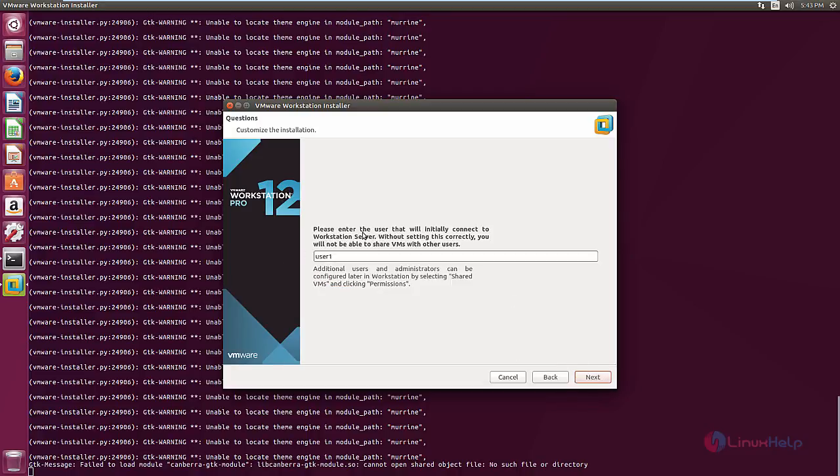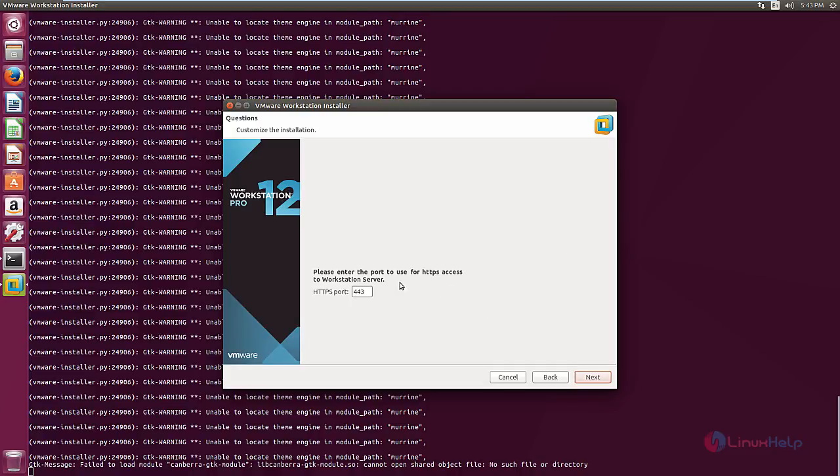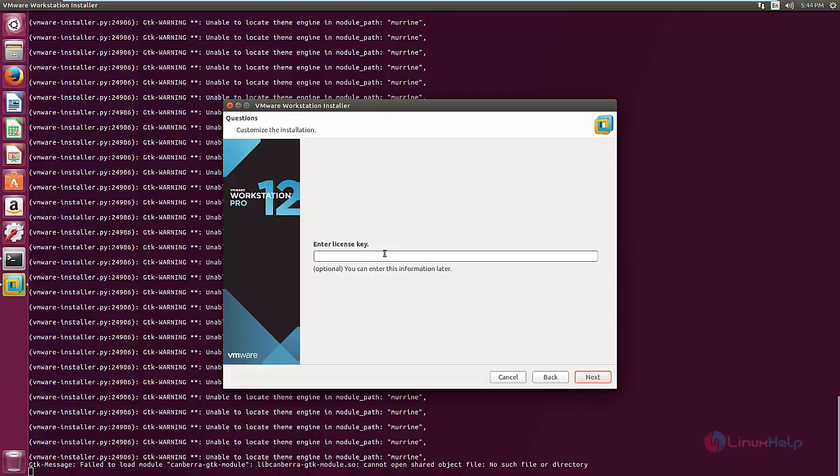Now you need to enter the user that will initially connect to the Workstation server. Now give next. Choose the directory path for your shared virtual machines and enter the port number for HTTPS access to the Workstation server.